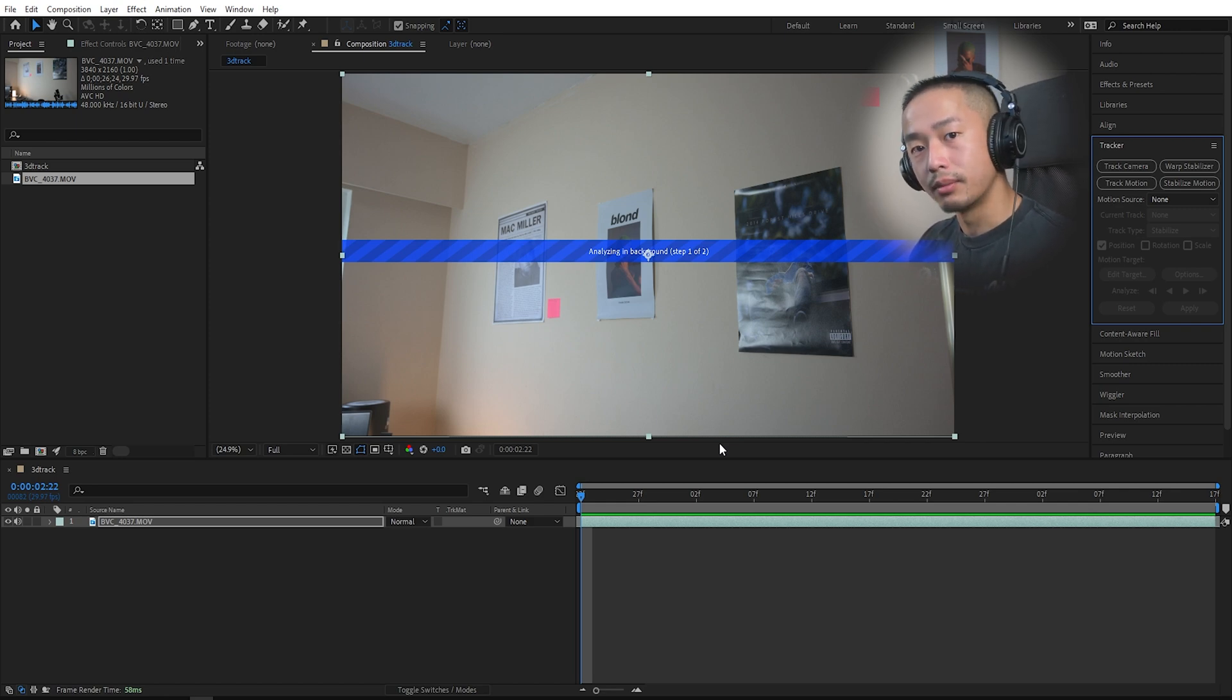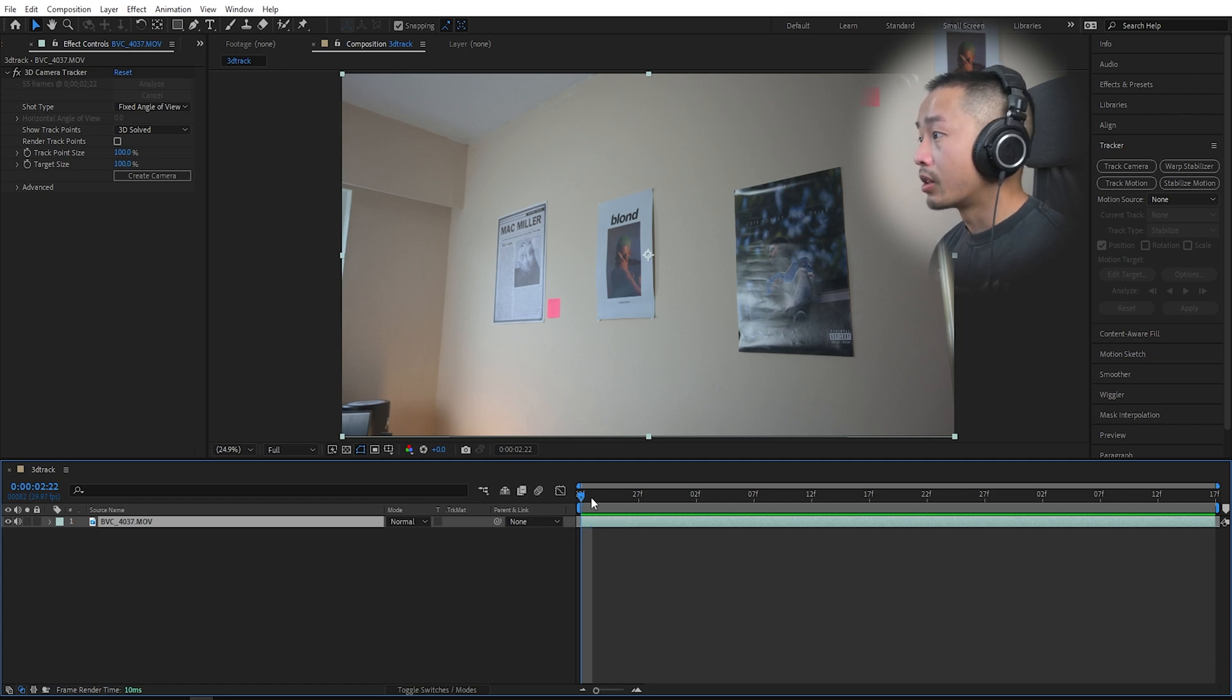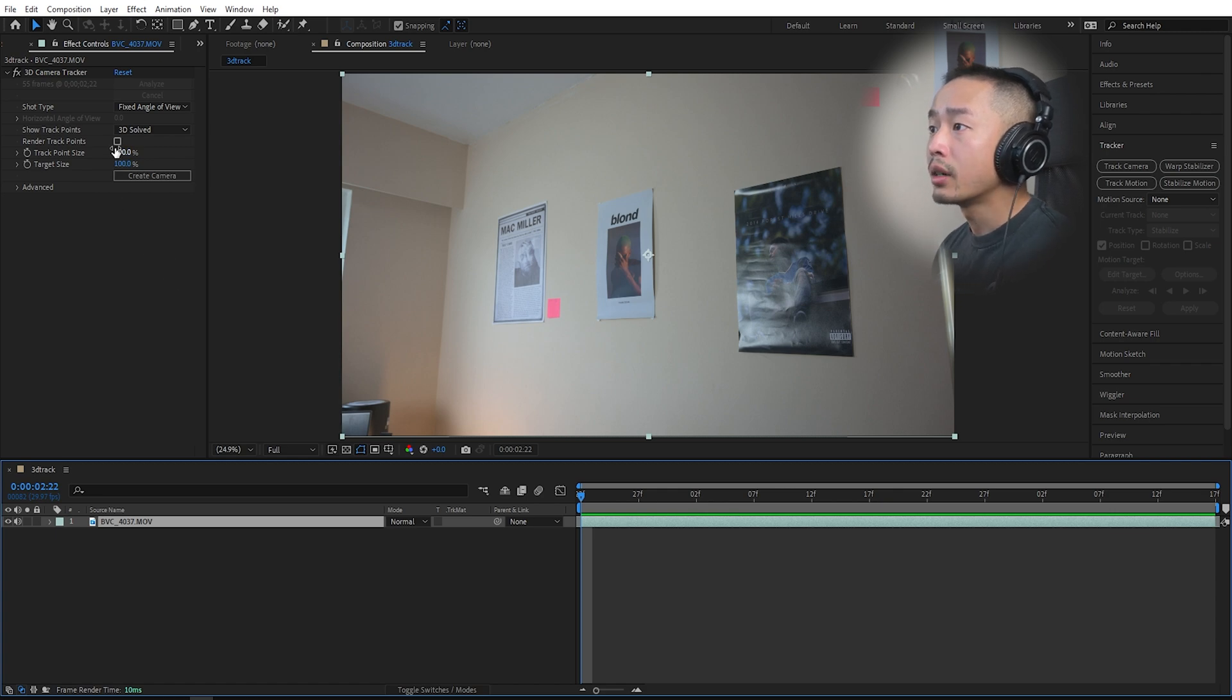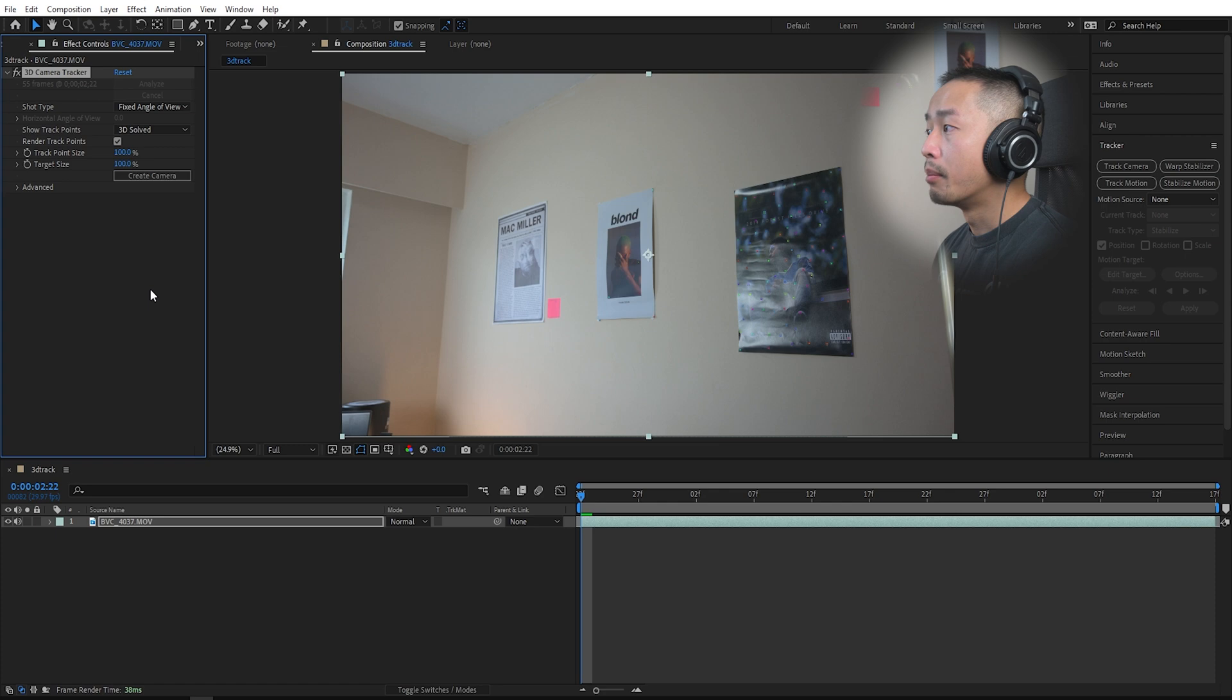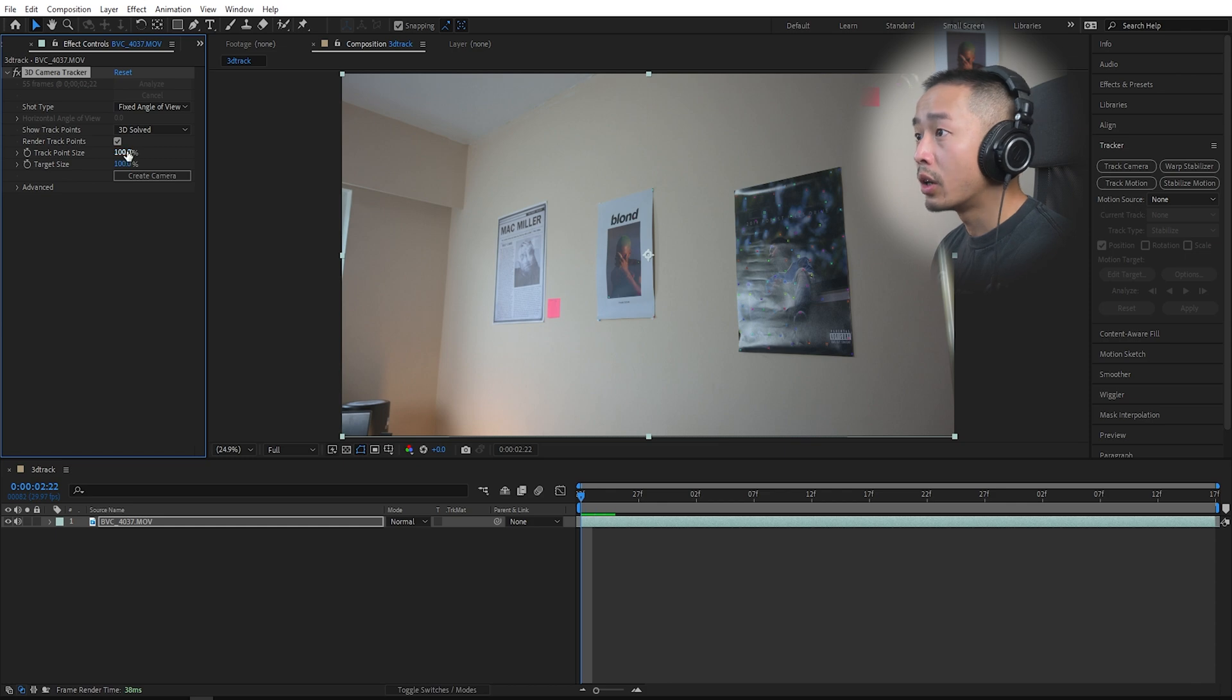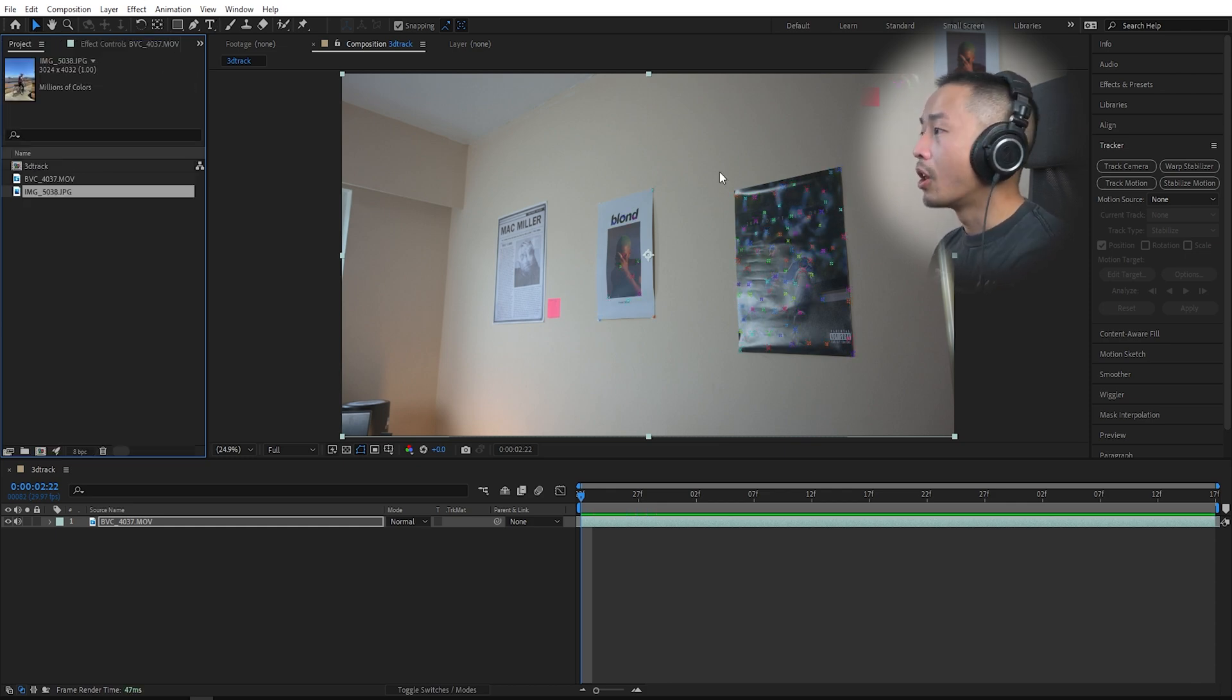Once you click track camera on your clip, you'll scroll through the footage. You want to go into your effect panel over here and check render track points. If you can't see them, there's these little points over here. If they're too small, raise this percentage up and now you can see these track points.